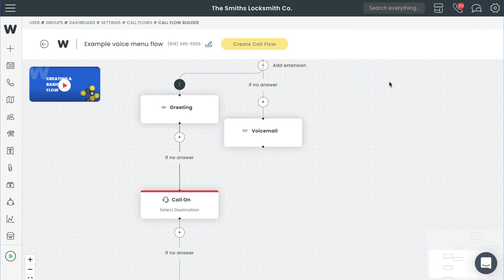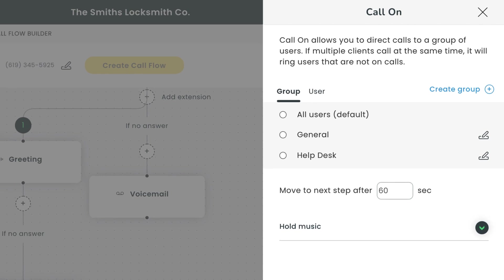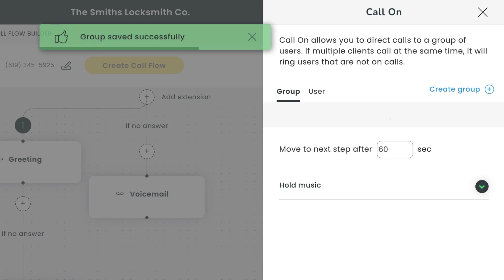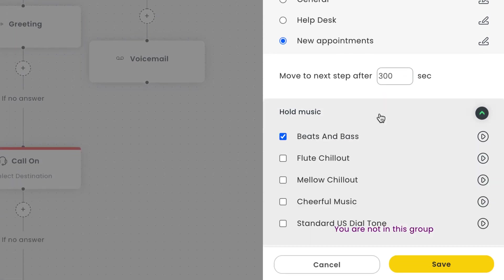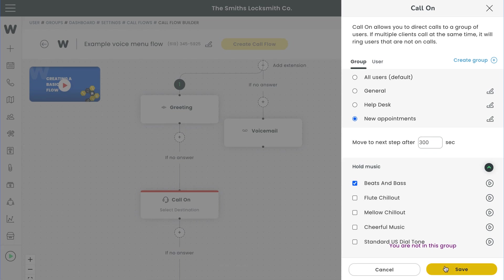After that, we'll select the call on step we just created to configure it. It's going to ask us to select where calls for this step should be routed. Since this is the option for new appointments, we'll go ahead and create a group of users for new appointments. You can create a group with this button right here. Next, we'll need to decide how long we want callers to sit in this queue before they're routed to the next step. After that, you can choose the hold music. Make sure you don't choose the standard US dial tone since that doesn't indicate that somebody's in a queue. Hit save once you're done.